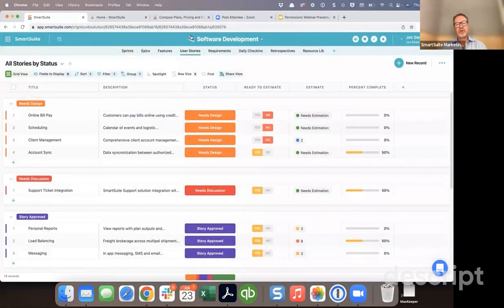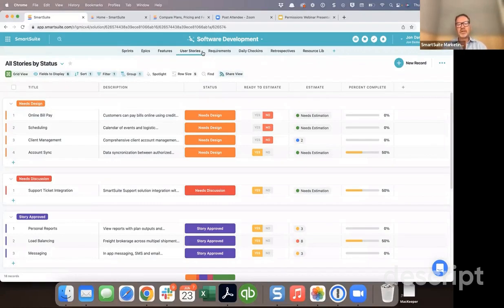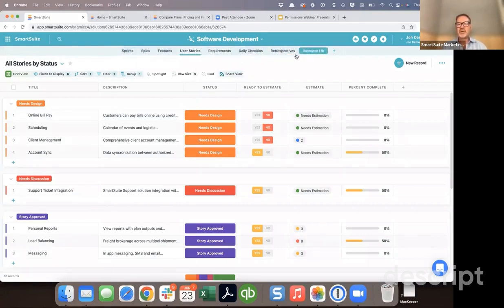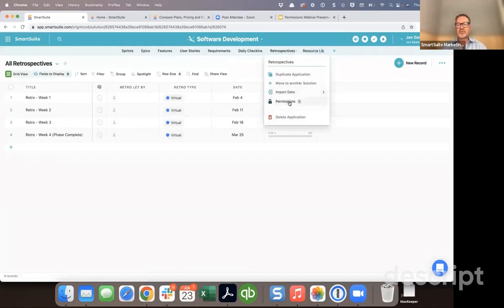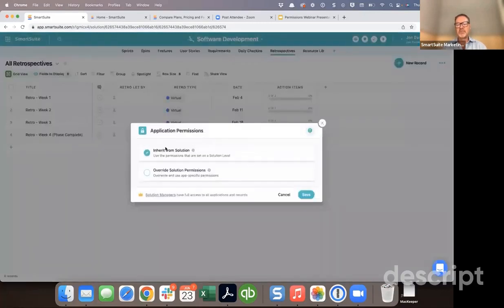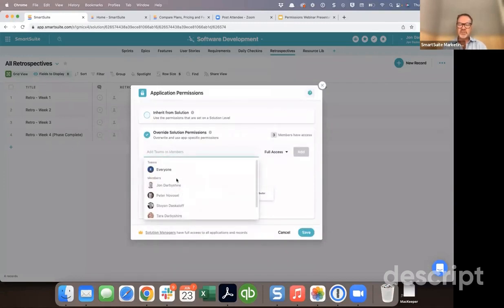That's at the solution level. If you're on our free or team plan, everything I've shown you is available right now. The next level of permissioning is only available on our professional or enterprise plans, and it allows you to control access at the application level in addition to the solution level. Maybe I want everyone granted access to software development to have edit access across all apps, but only specific people to edit the retrospectives app.